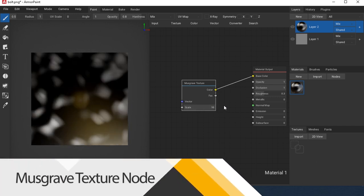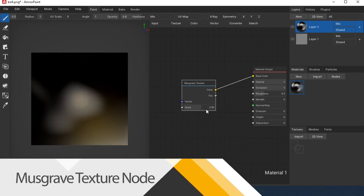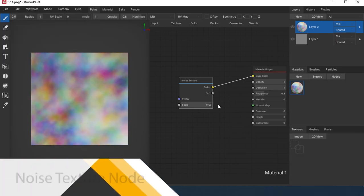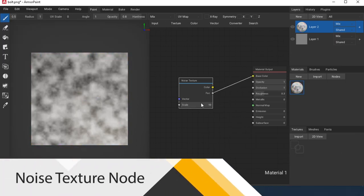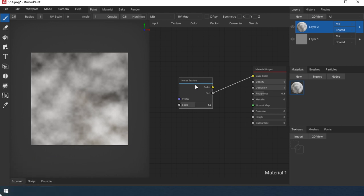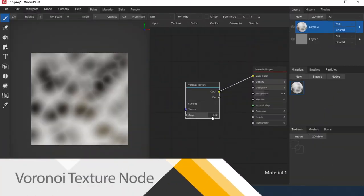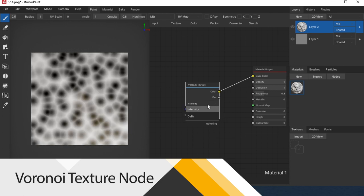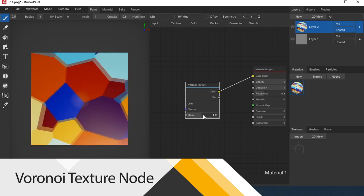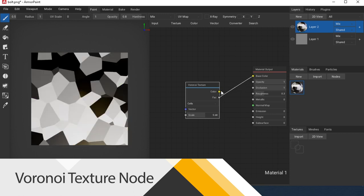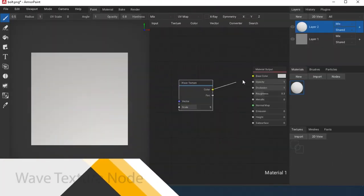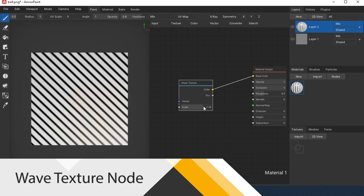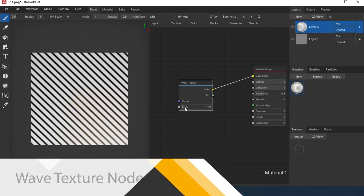Musgrave Texture is a procedural texture. Noise Texture is a procedural texture. Voronoi Texture is a procedural texture. Wave Texture is a procedural texture.